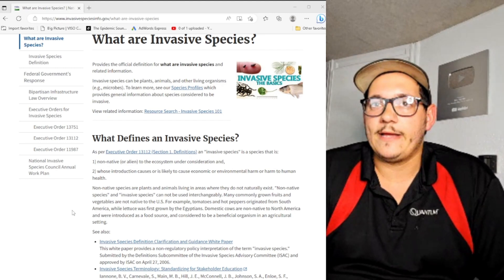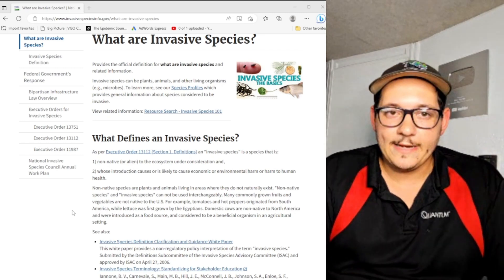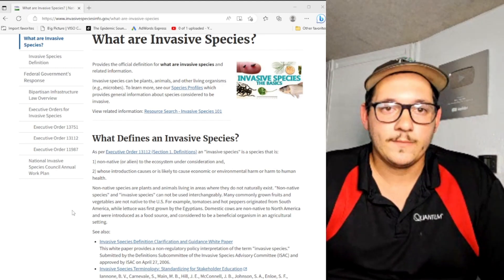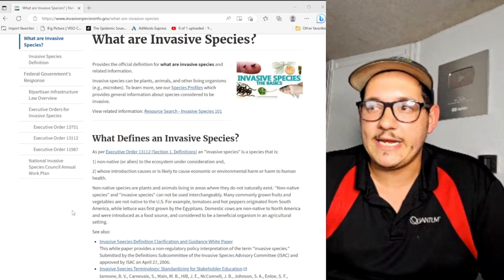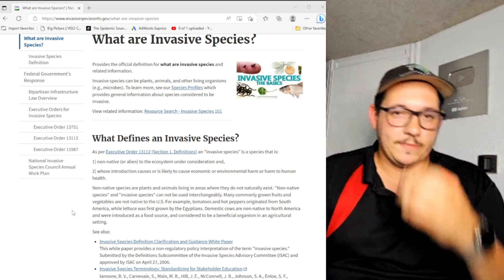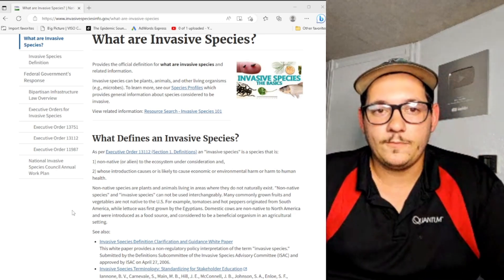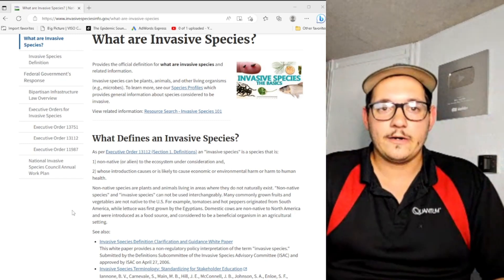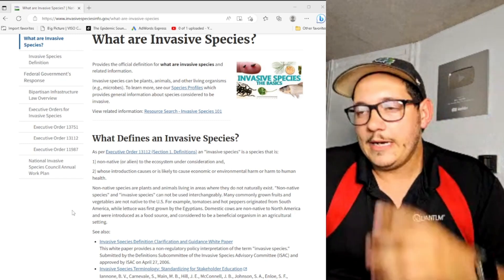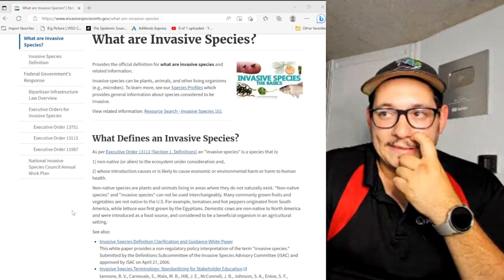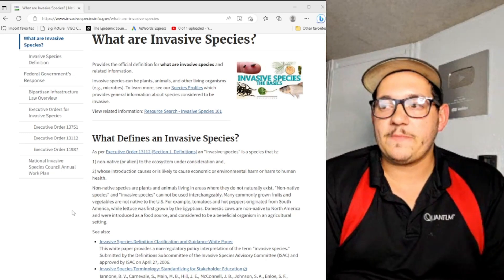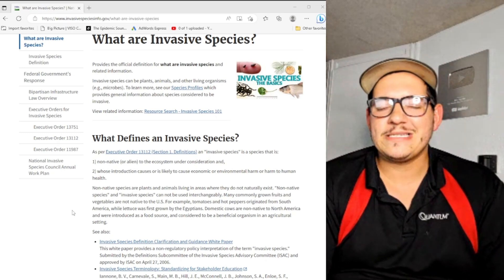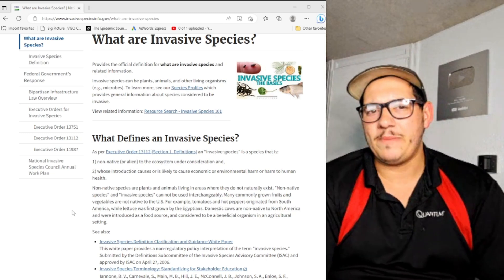Given enough time, nothing is invasive because it eventually just becomes part of whatever environment it lives in. The species around them either learn to deal with them — we're all on Earth here, it's one environment. You could say we're all native to Earth, so we're all technically here. I think it just depends on whether or not humans can handle it, basically.